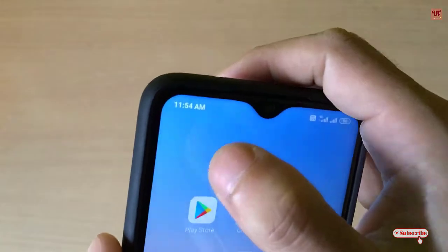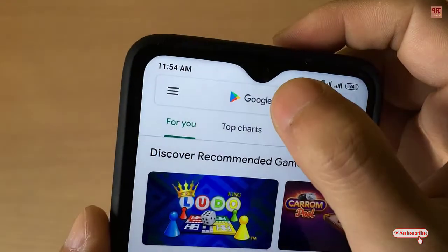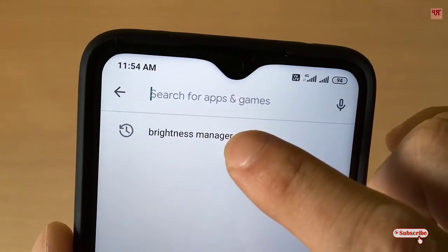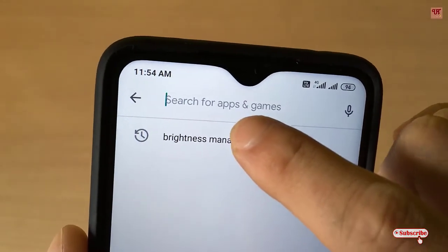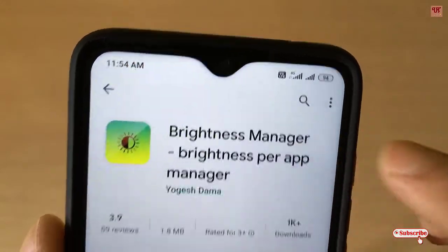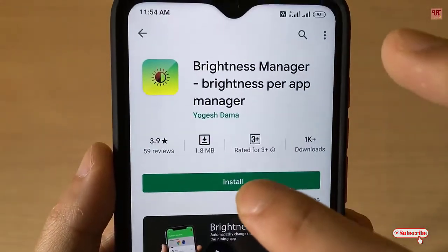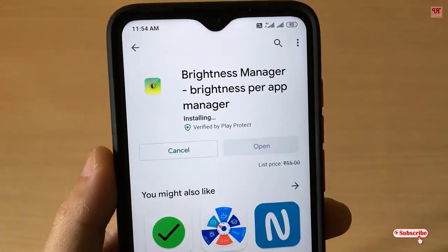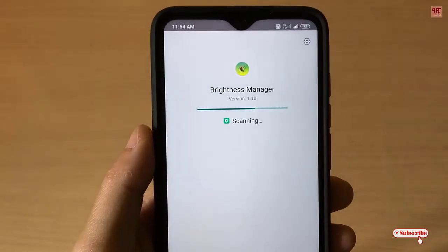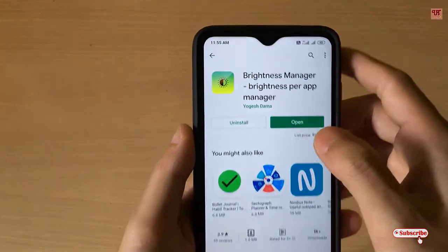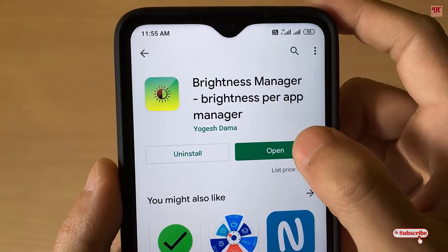First of all, you need to go to the Play Store. In the Play Store, search for an application named Brightness Manager. You can see it here — just click on it, click Install, and wait a few seconds until the installation is complete.